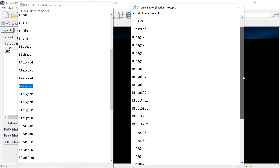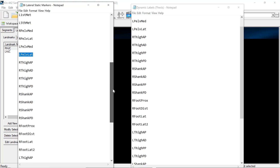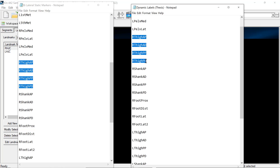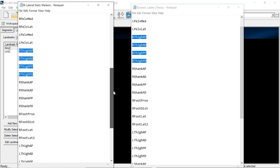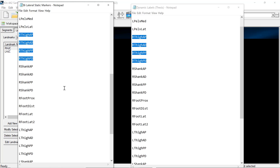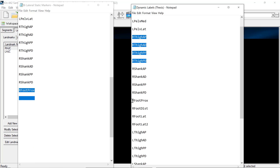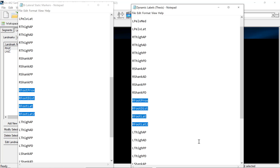Make sure that the label list you have for your static markers, when looking at the cluster, matches your dynamics. For example, my right thigh has right thigh distal, proximal, AP, PP, and PD, and it matches with my right side on my dynamic trial as well. For the foot, some of you use slightly different naming, so make sure you stay consistent from your static, since that's what helps create your model template in Visual 3D. For mine, I used right foot proximal, distal, lat, and lat 2, and the same naming for my dynamic ones as well.